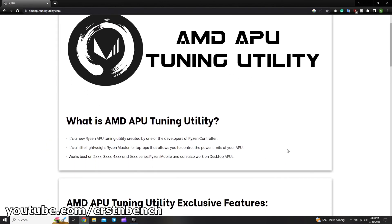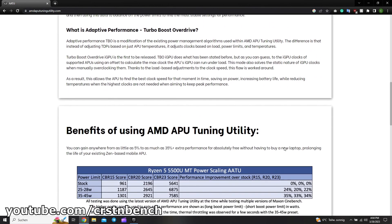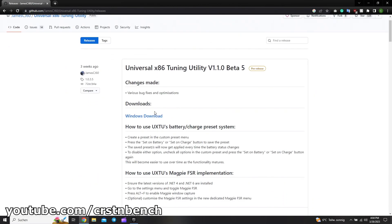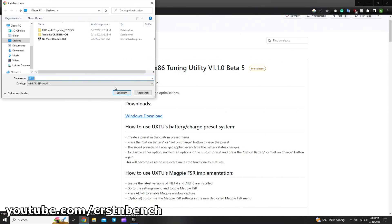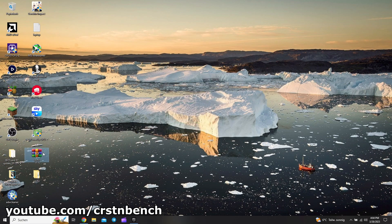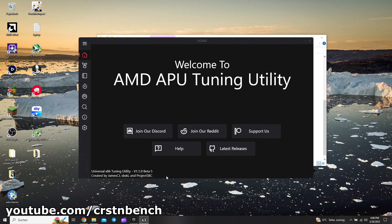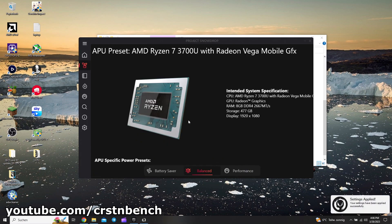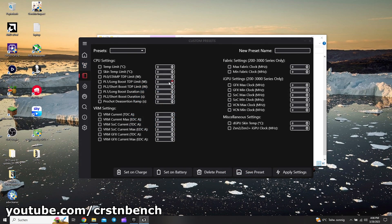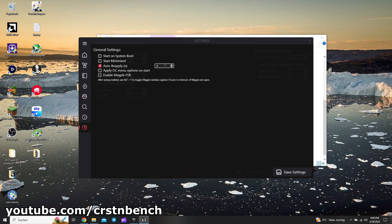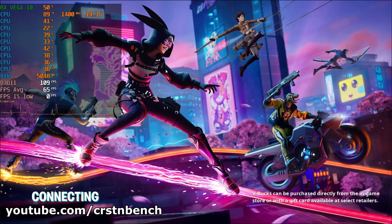We are going to download the AMD APU Tuning Utility. You can simply use Google or click the link in the video description and download the program from the official GitHub page. You have to extract the files and you don't even have to install anything. One important thing: enable auto-apply every couple of seconds, because some manufacturers are simply overriding the values and you will lose the advantage.